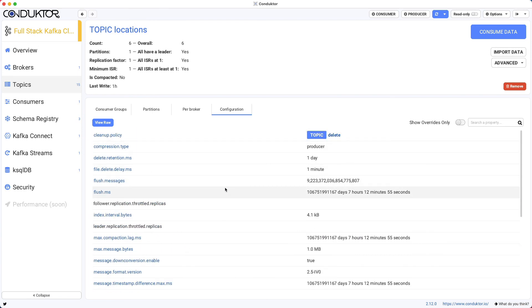So I hope you liked it. Just a quick lecture on how to do Kafka operations to update configurations for brokers and topics in Conductor. I will see you in the next lecture.